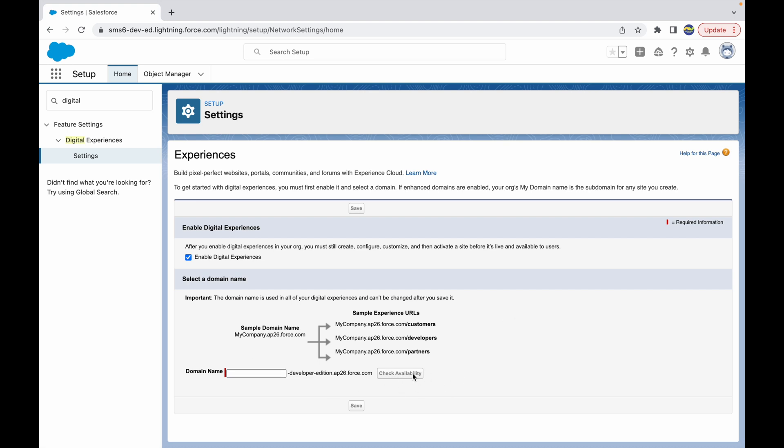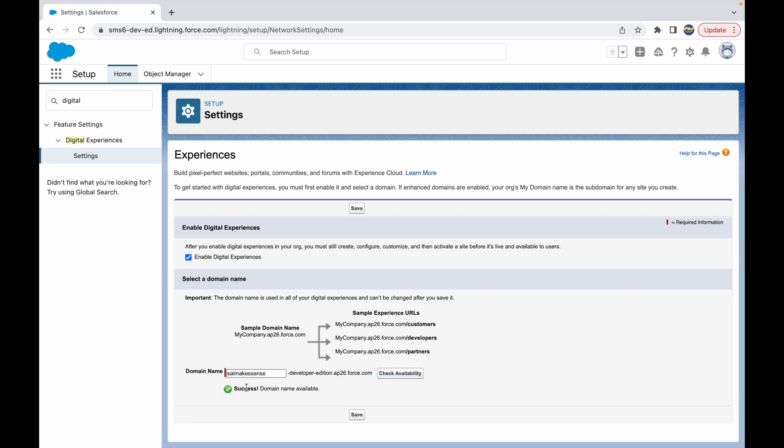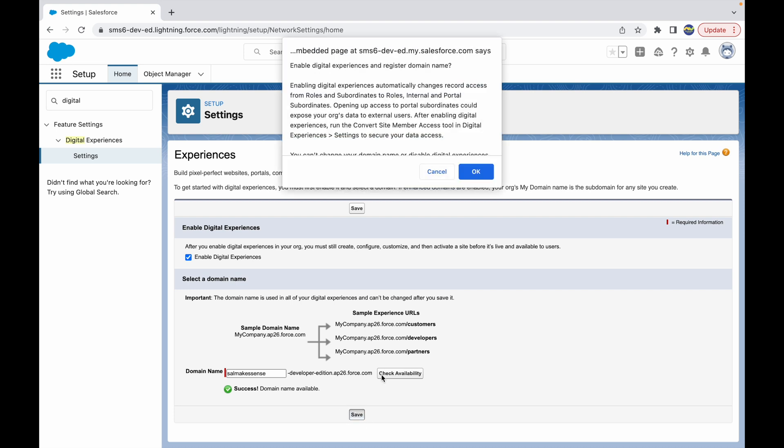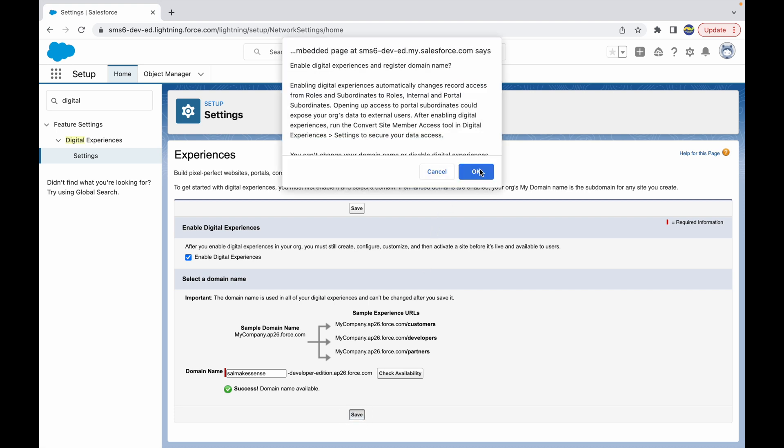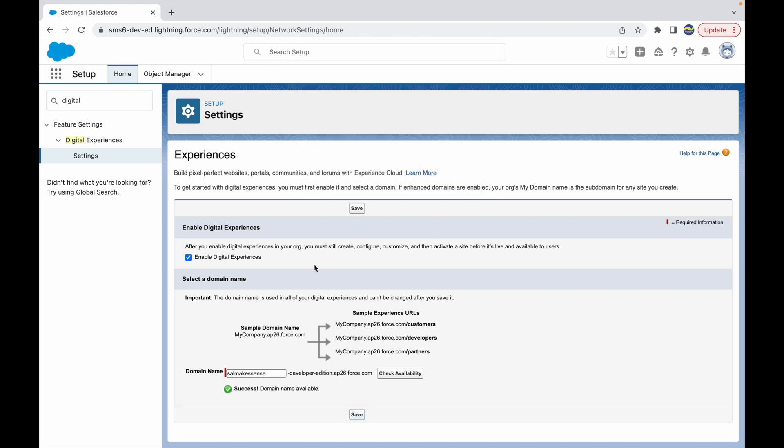Let me go ahead and say 'salesforce makes sense' and check the availability. It says success, domain name available, and I can go ahead and save it. Once I click OK, this will register my domain name and it will enable my digital experiences.